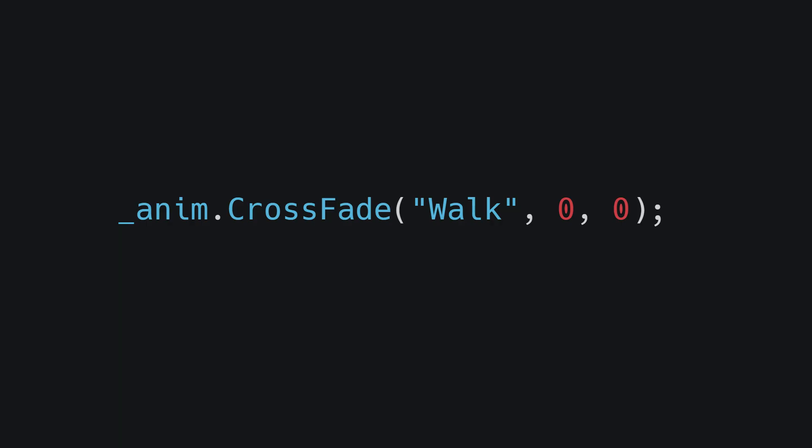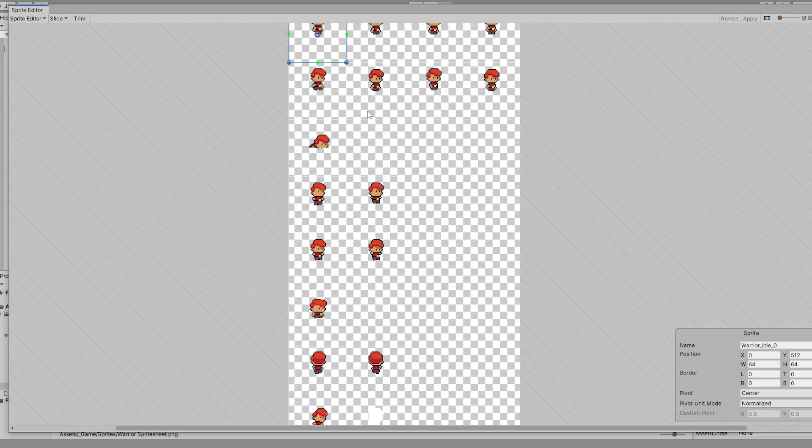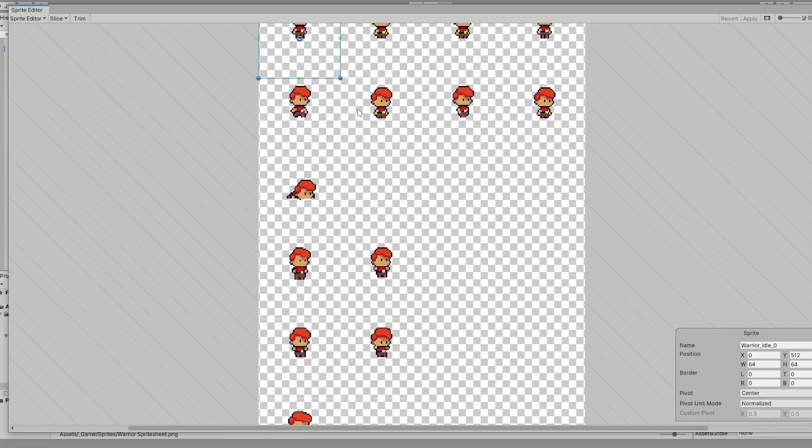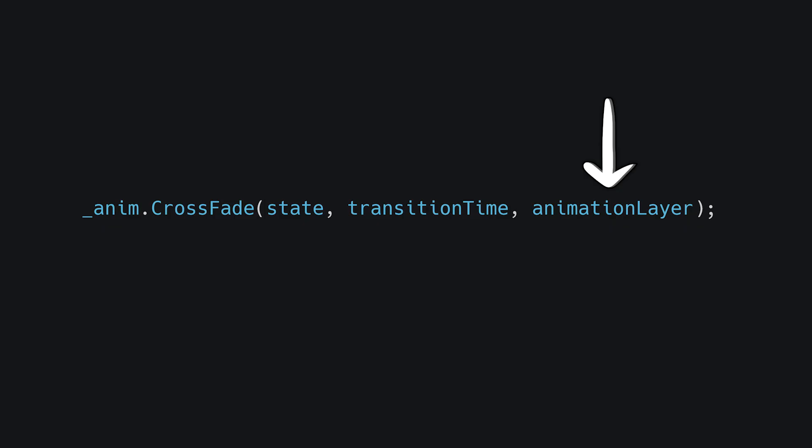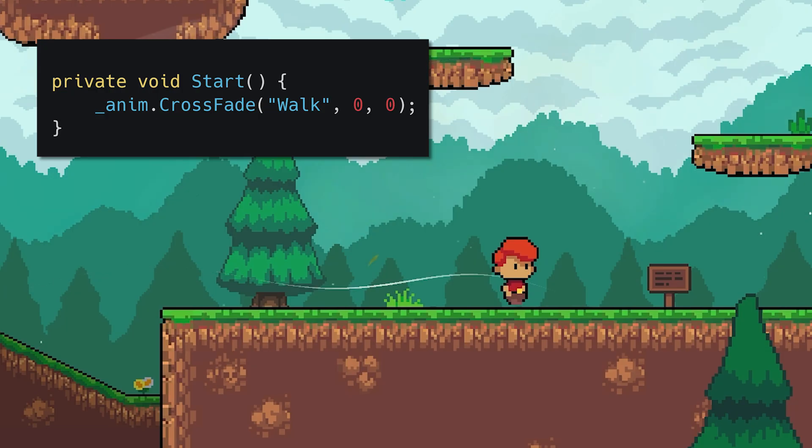The function takes three arguments. The name of the state you want to play, the transition time from the current state to the new one. As I'm using a sprite sheet here, I want immediate transitions, and the animation layer, which will always be zero if you're using this strategy. If I place this in my start method and press play, you'll see it takes effect.